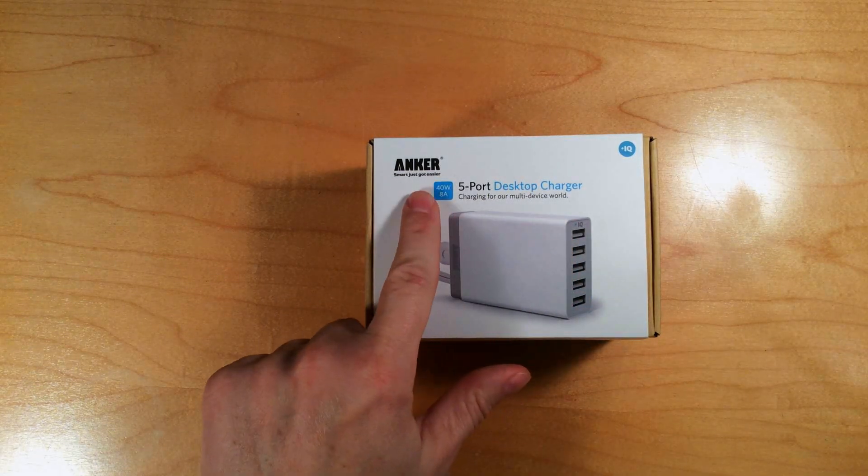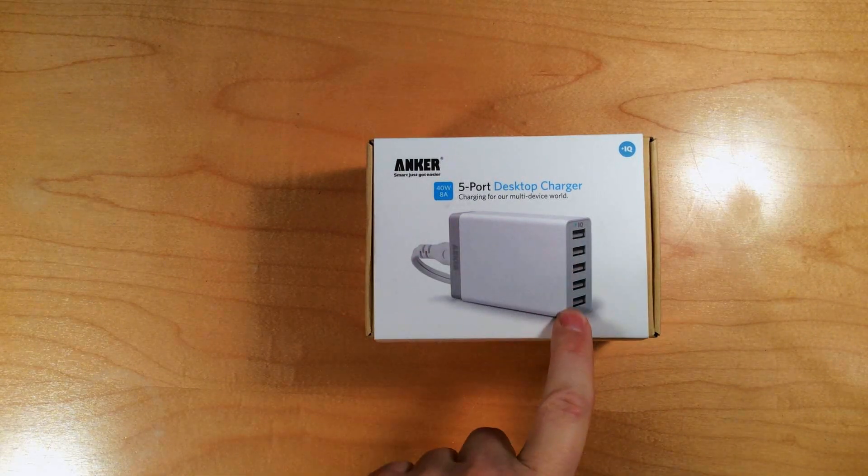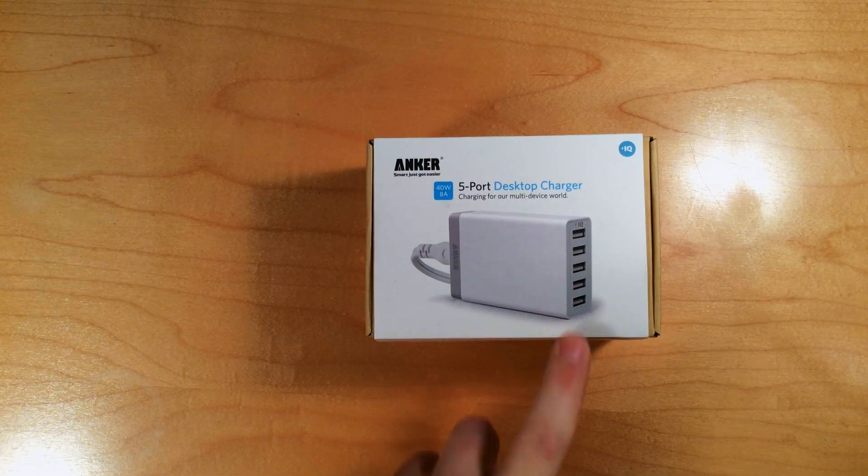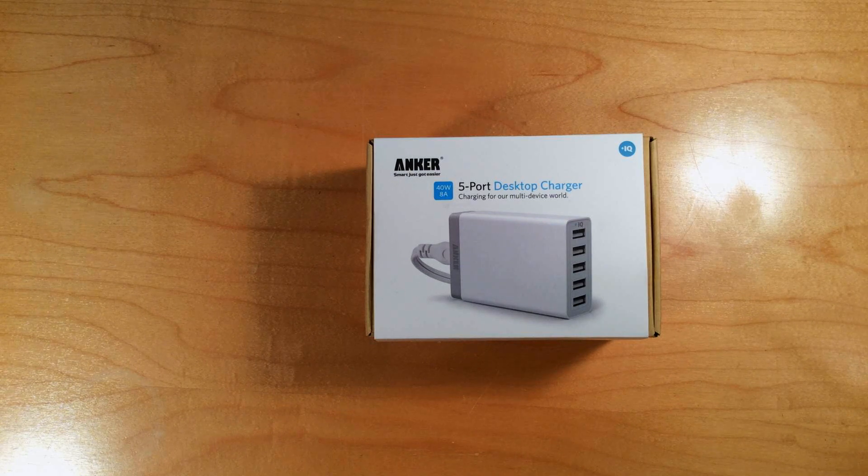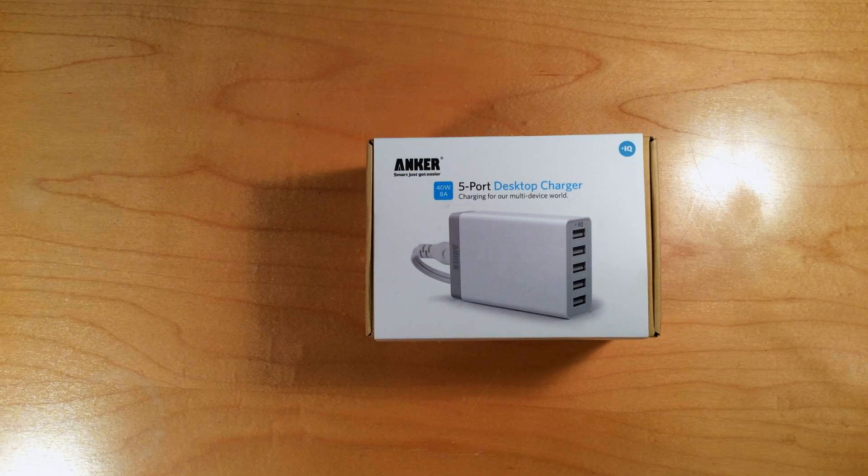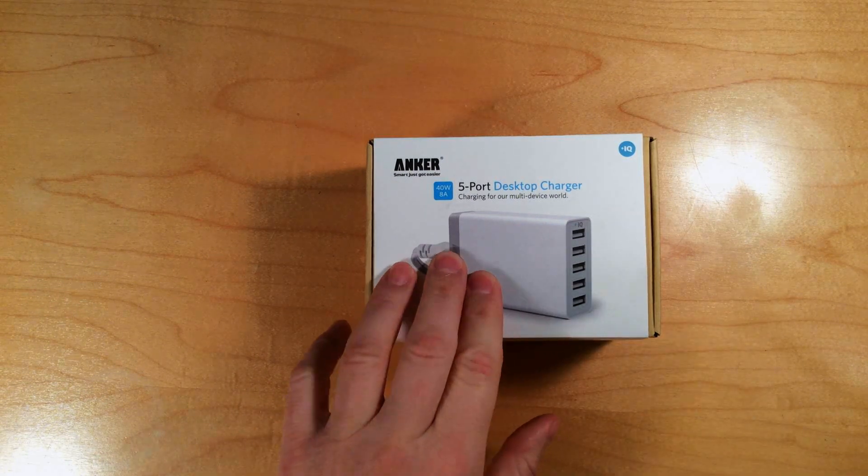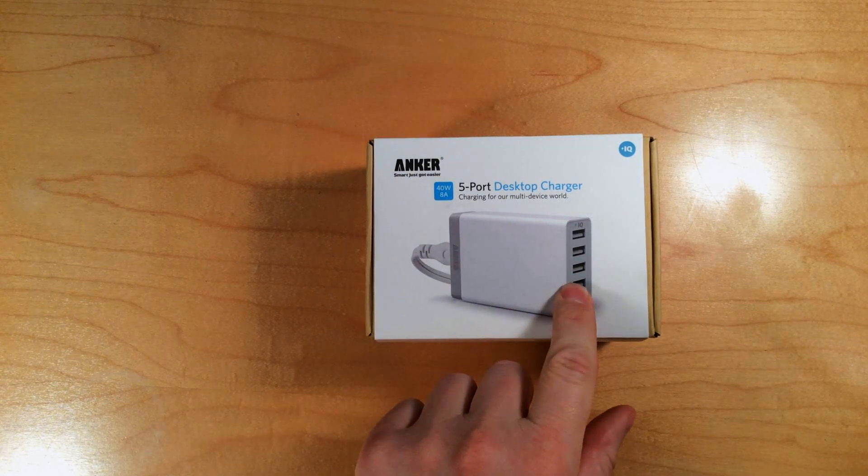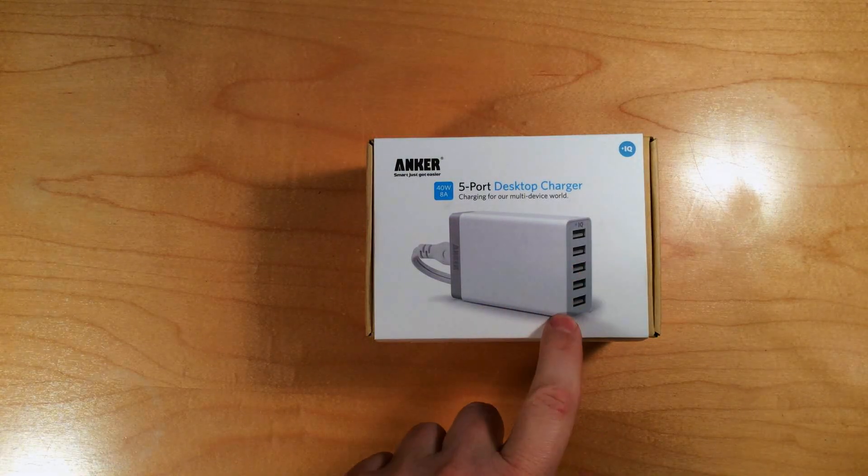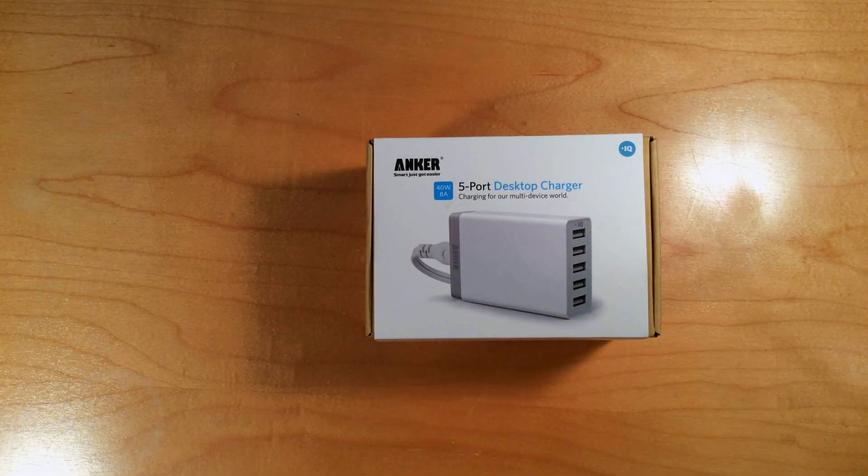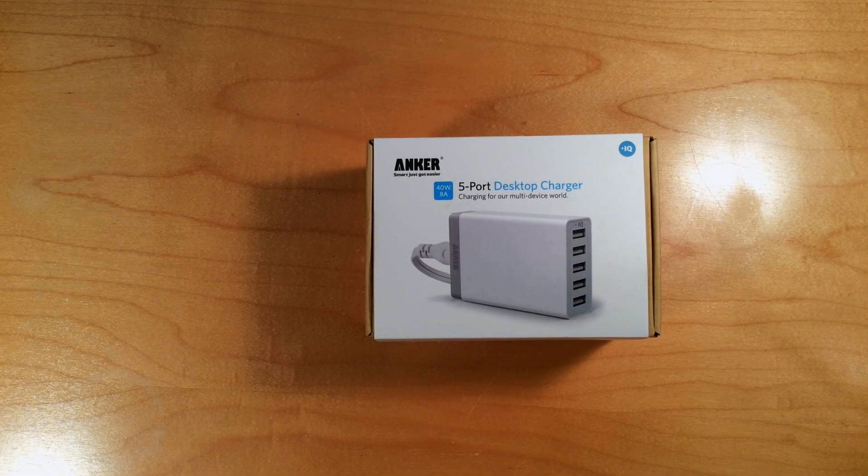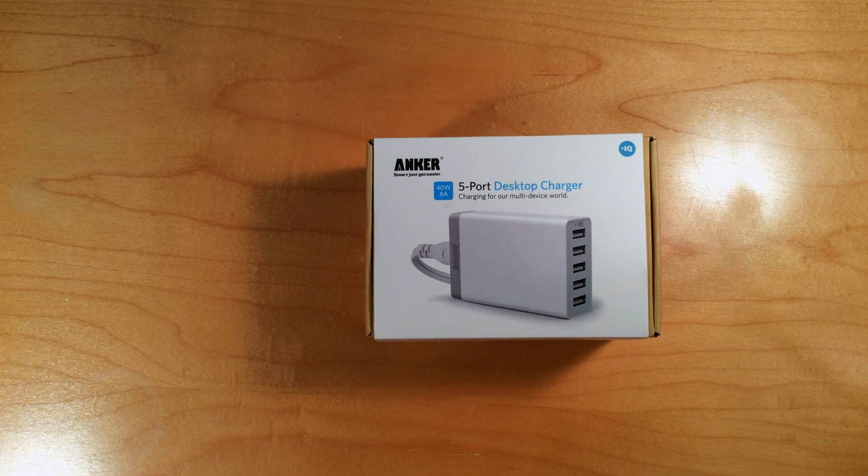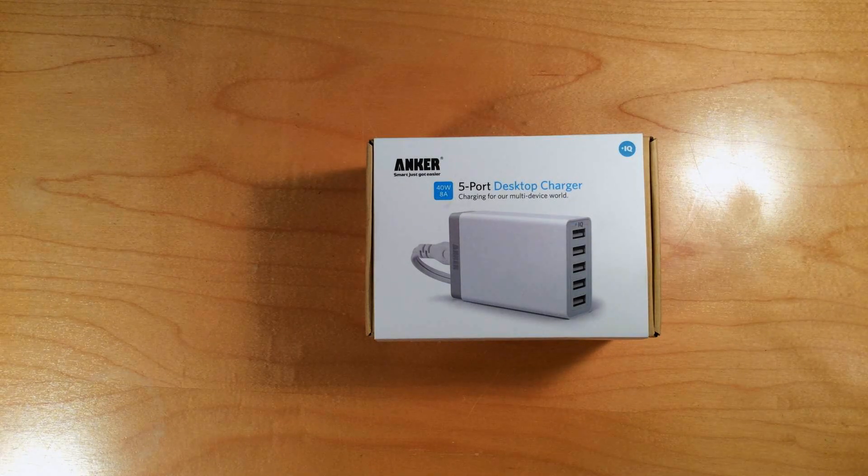It's 40 watts and it has 5 ports. I got this on Amazon for $25.99, which is a great deal for something that can charge 5 devices, including devices that need a lot of power like the iPad Air or iPad Air 2.